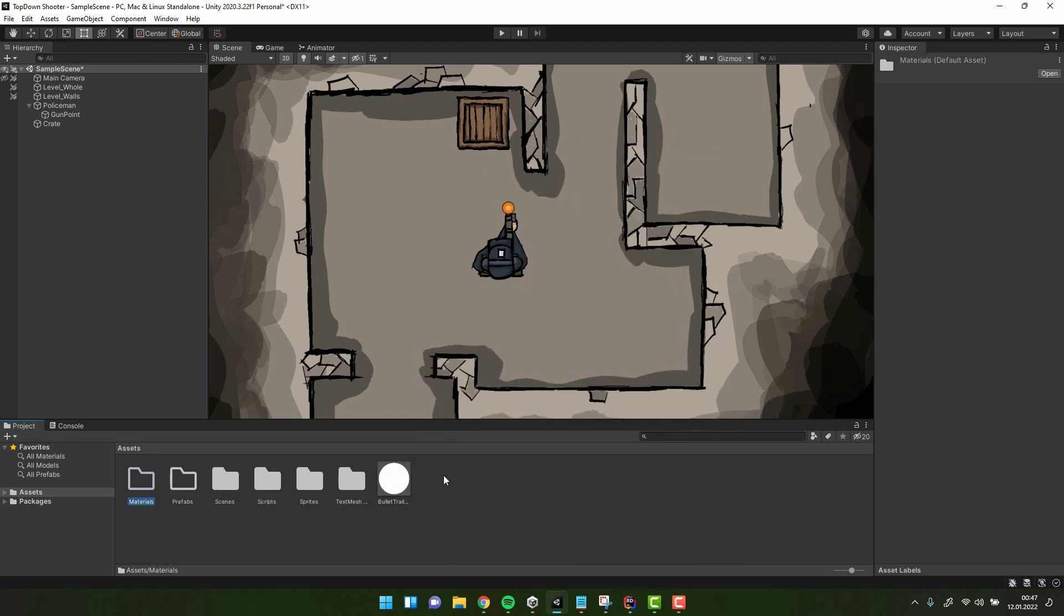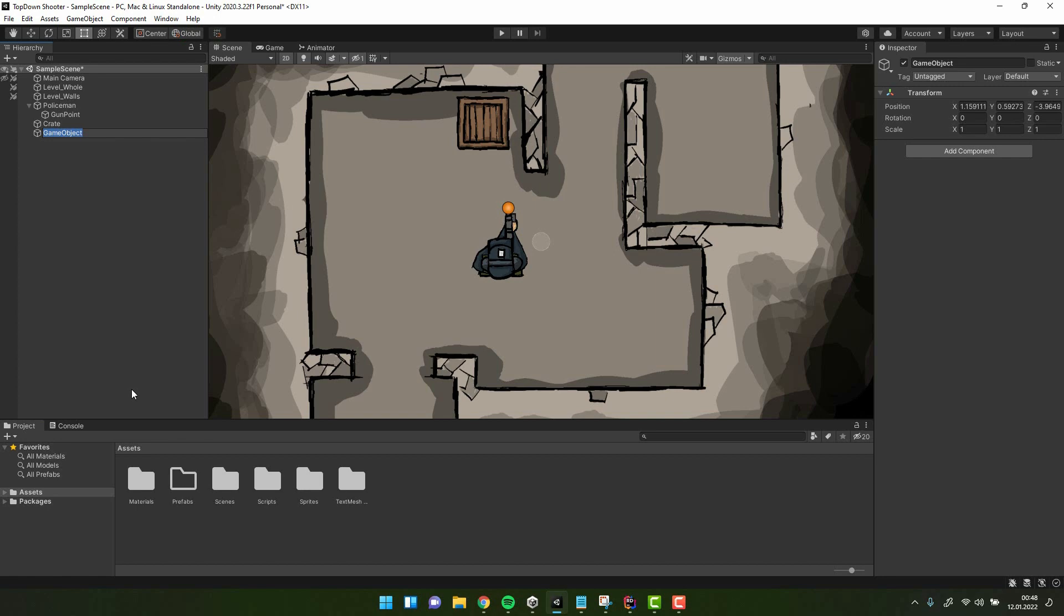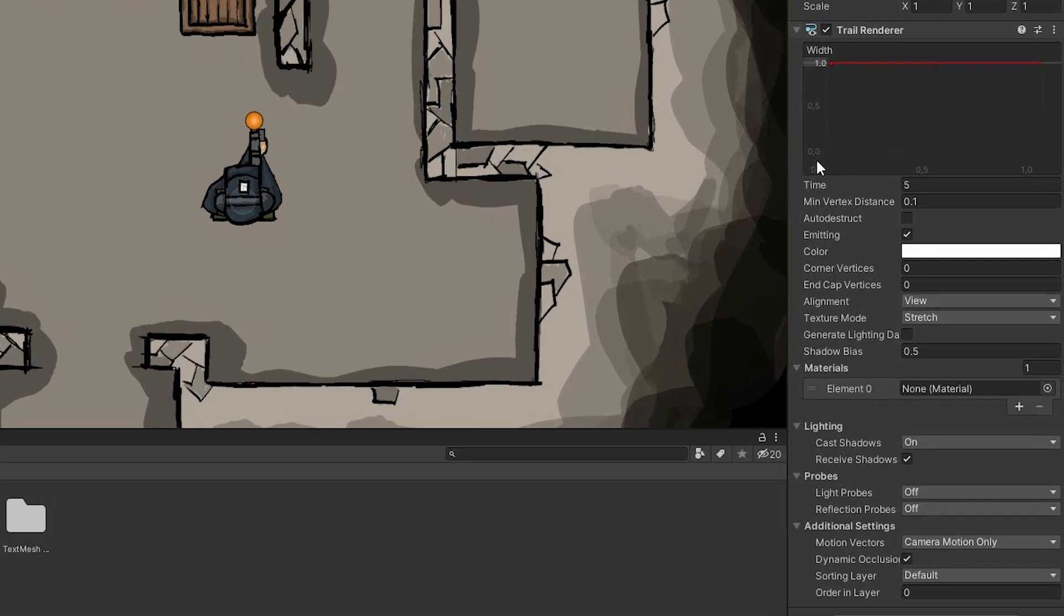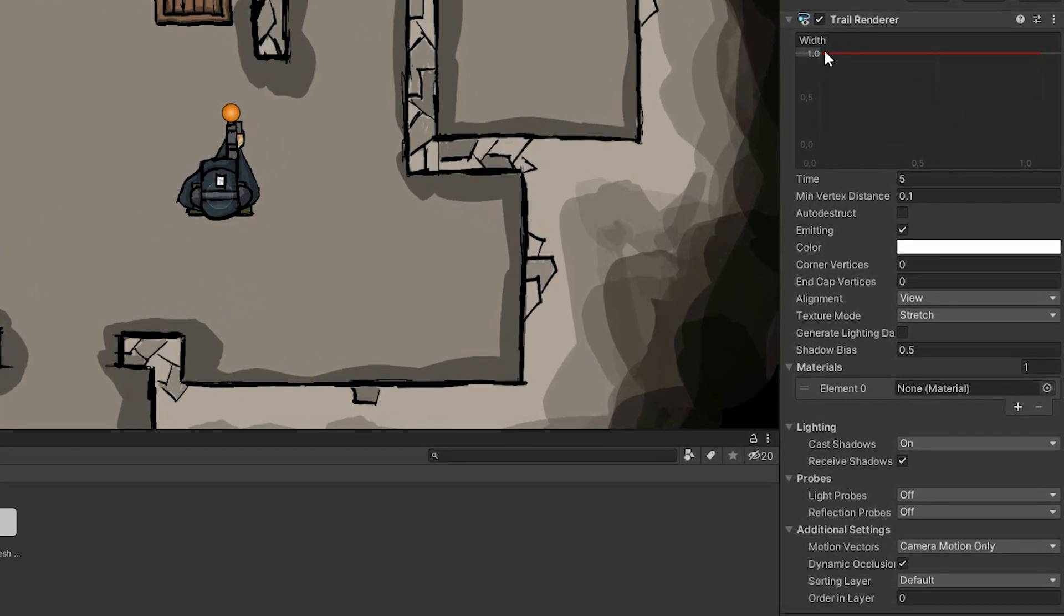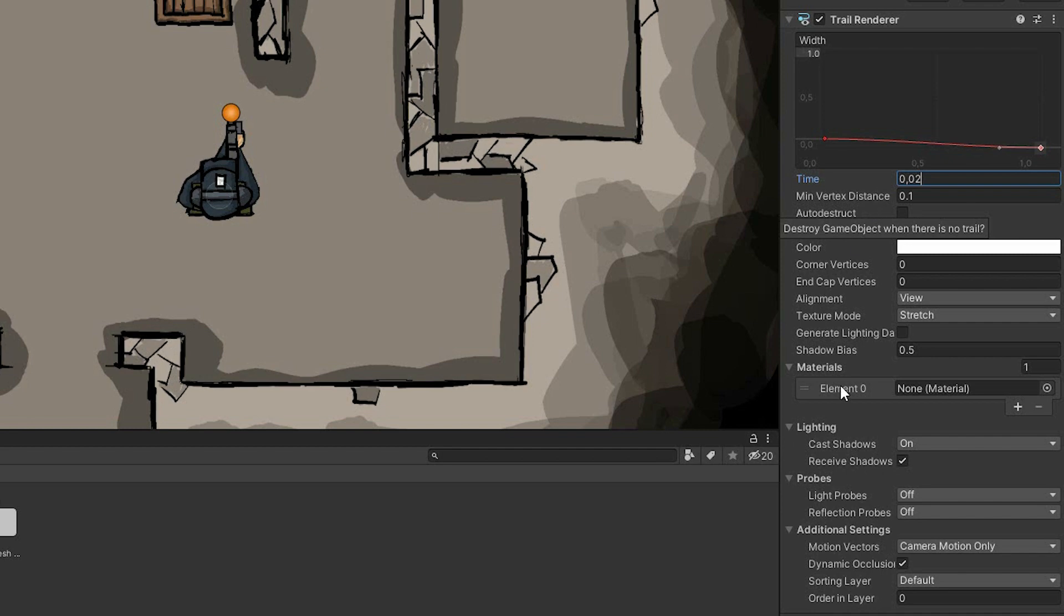And finally it's time to create the actual bullet trail. I'm creating an empty object and call it bullet trail. I'm adding the trail renderer component to it. Because I want it to be extremely small, I change the width to something less than 0.1. Then I add extra key and move it to 0. This way the trail will be decreasing in size over time. I want it to disappear very quickly, so I change the time to 0.02.